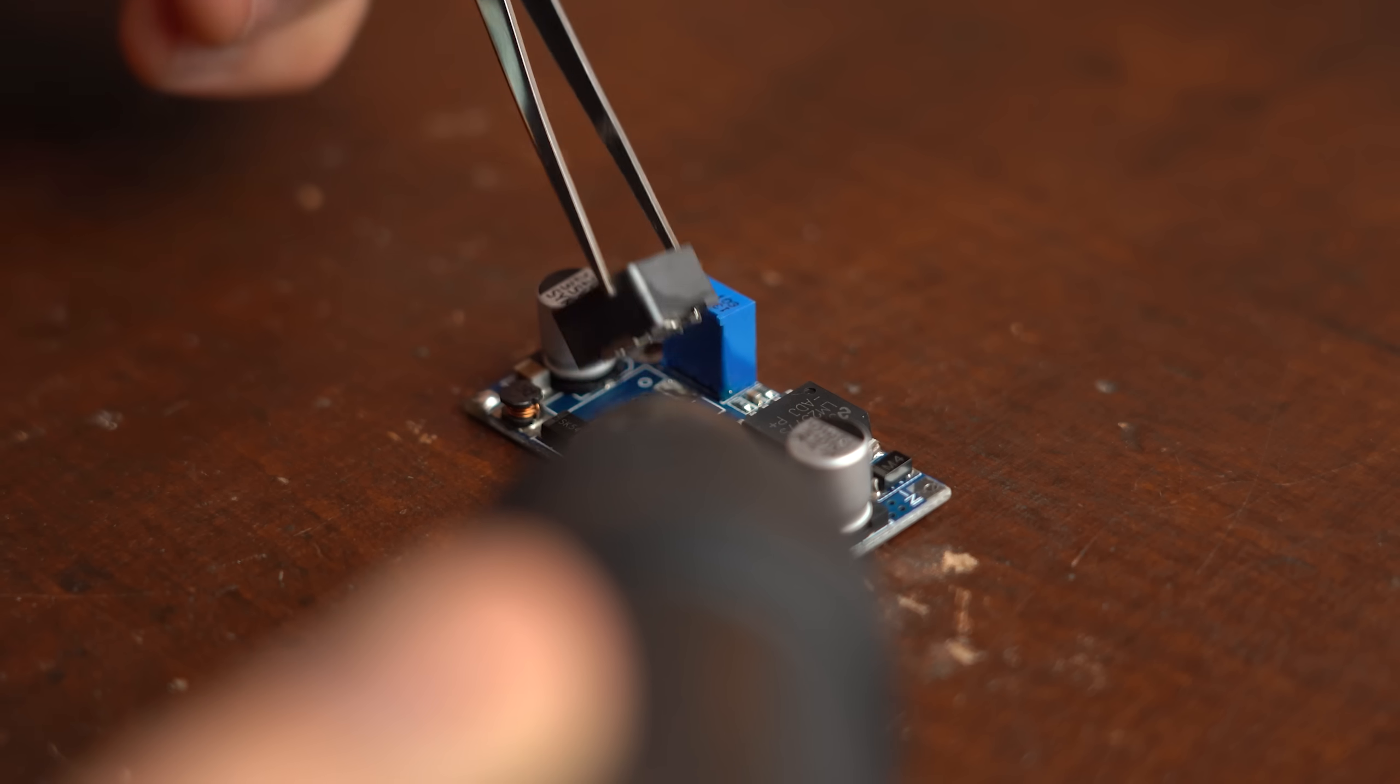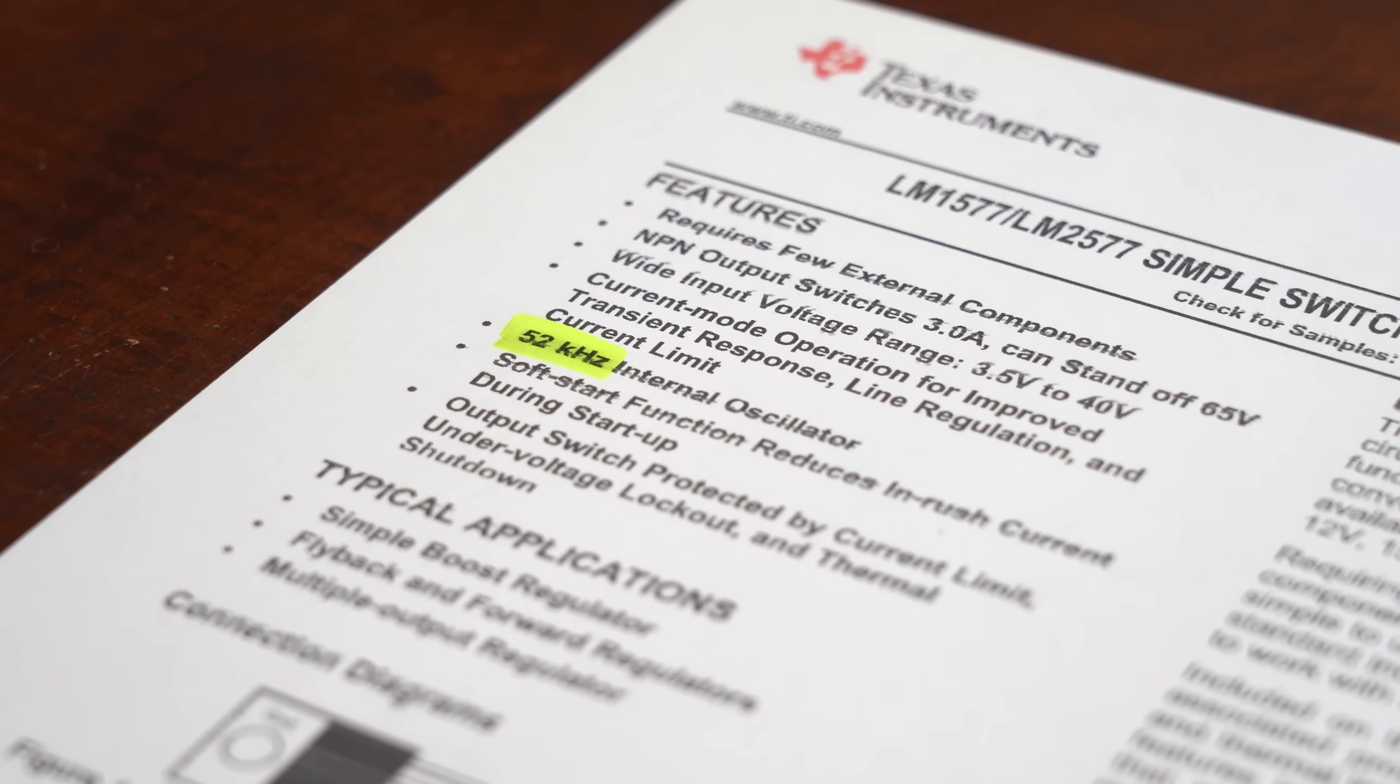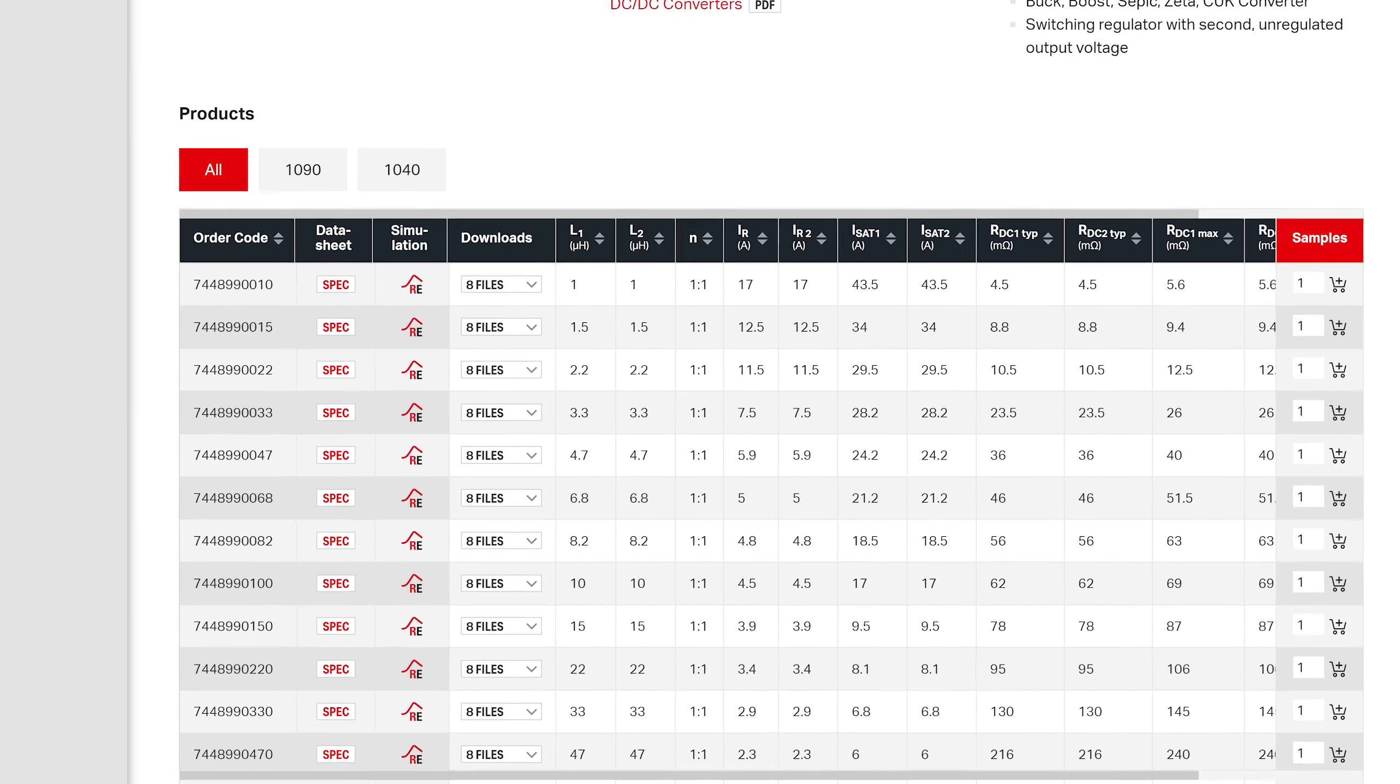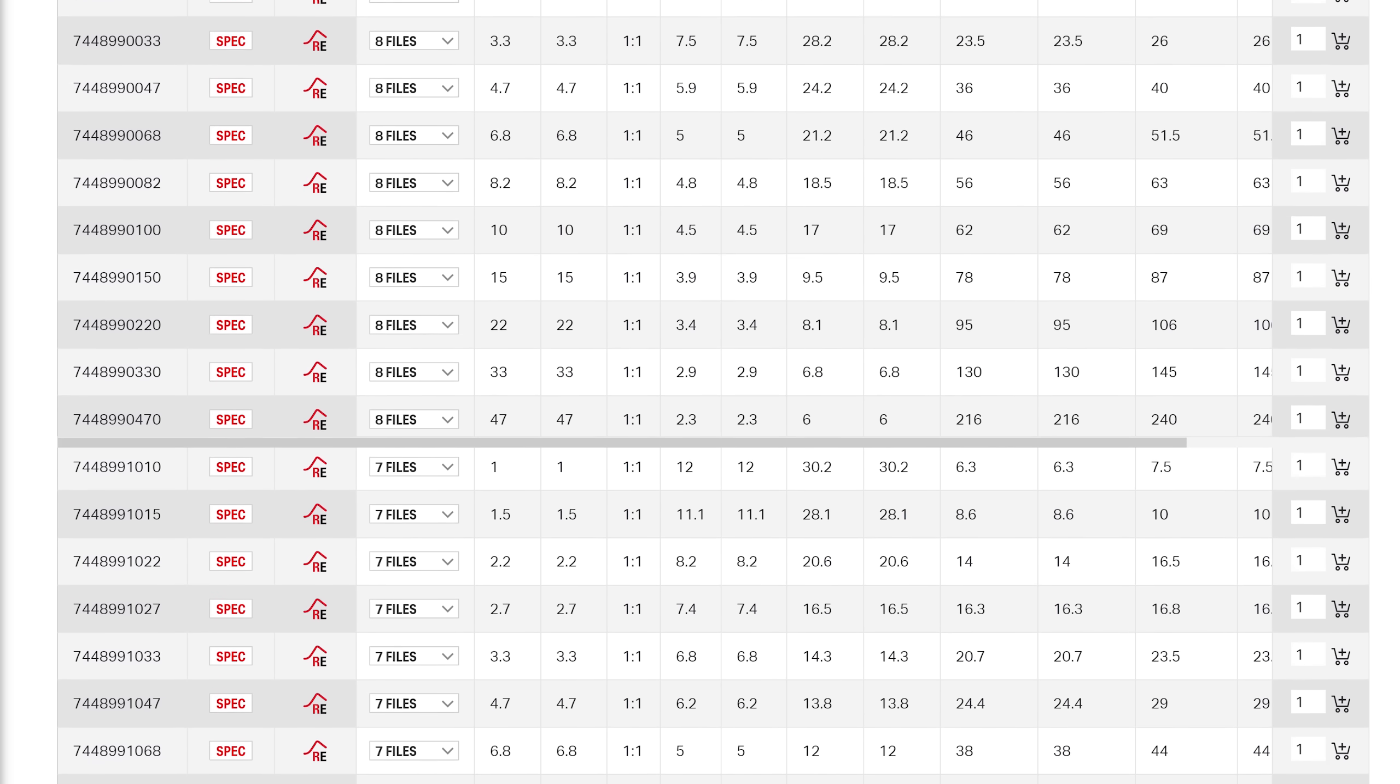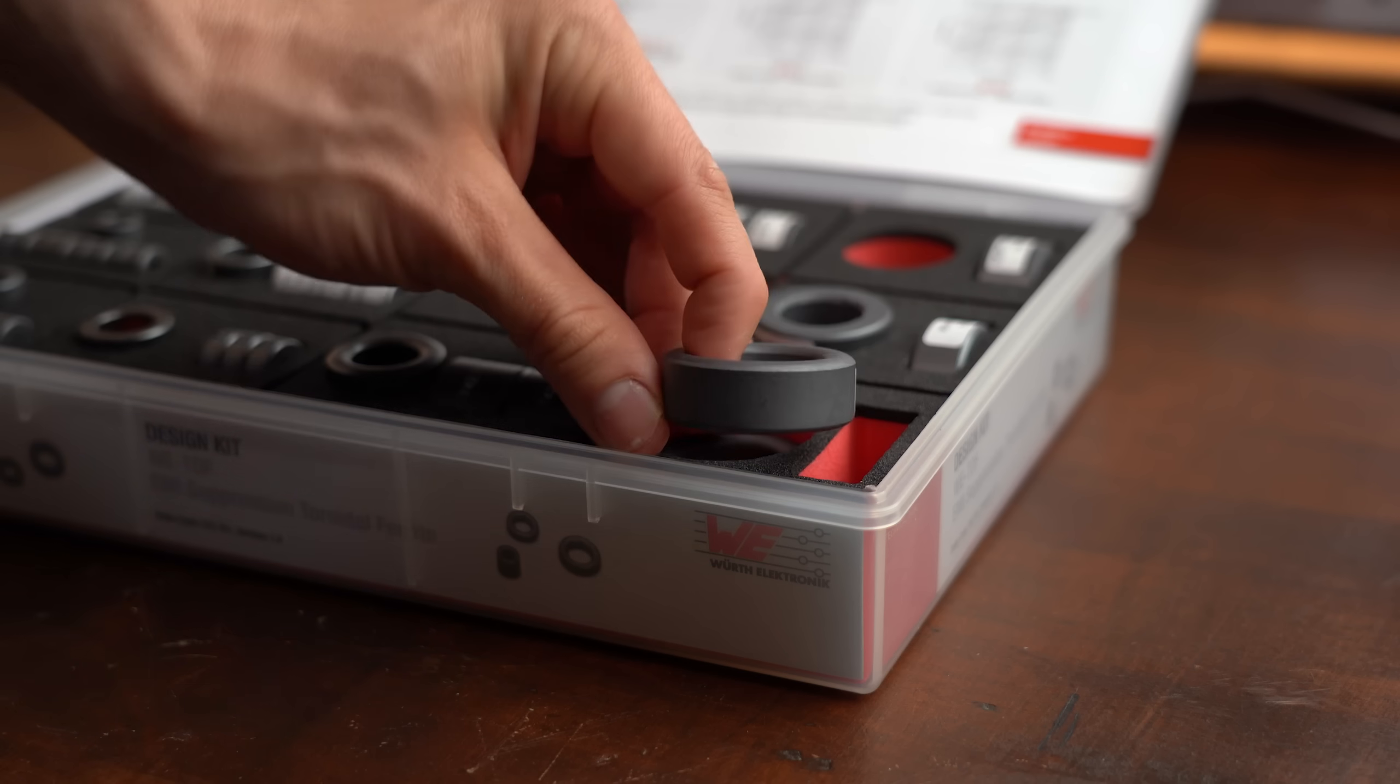Next I desoldered its inductors and measured them to find out that they come with all of these beautiful values at a frequency of 52kHz which is by the way the frequency this specific controller IC uses. Now at this point I tried finding a commercial coupled inductor with similar values but oh boy that was certainly not an easy task and thus I eventually gave up on that.